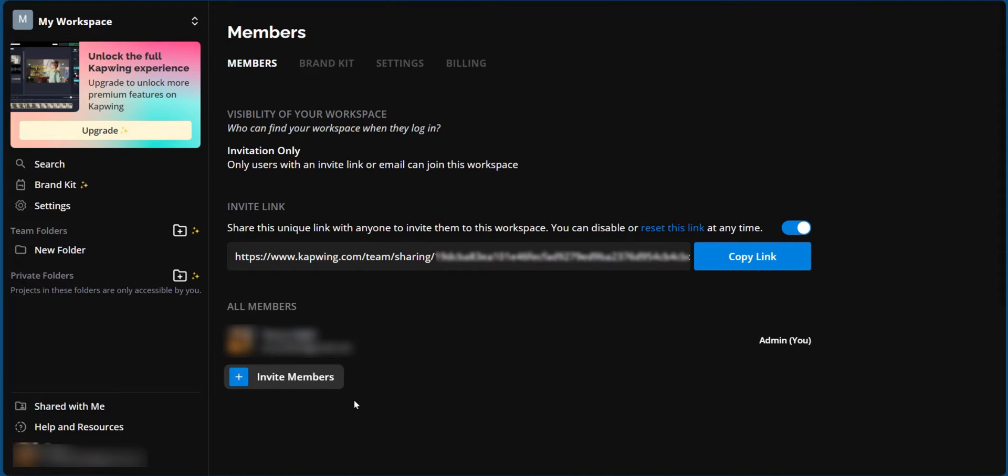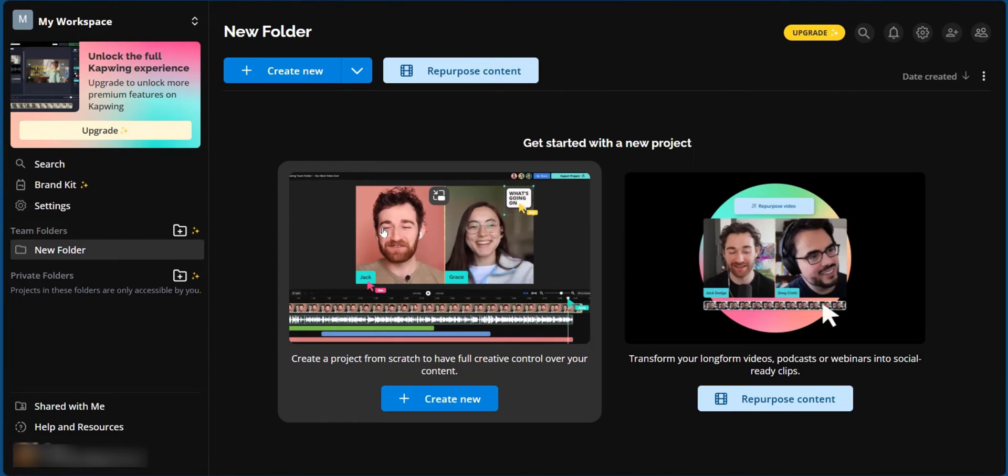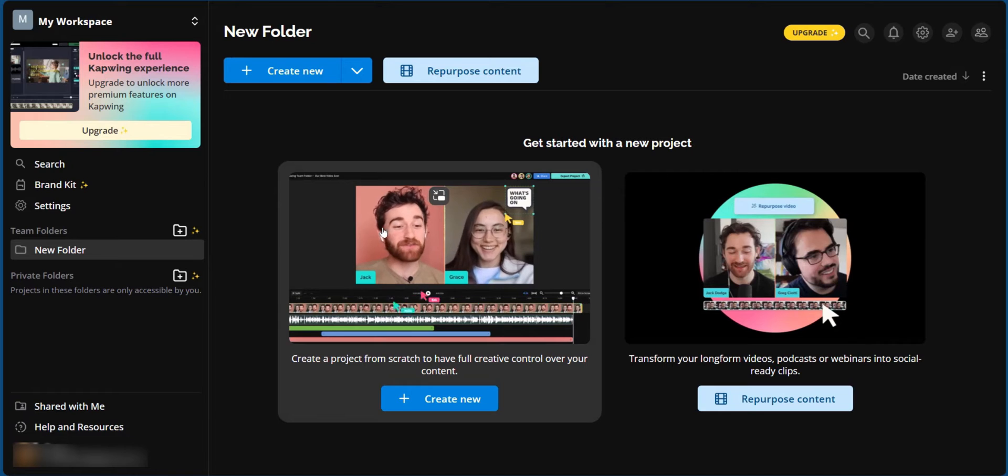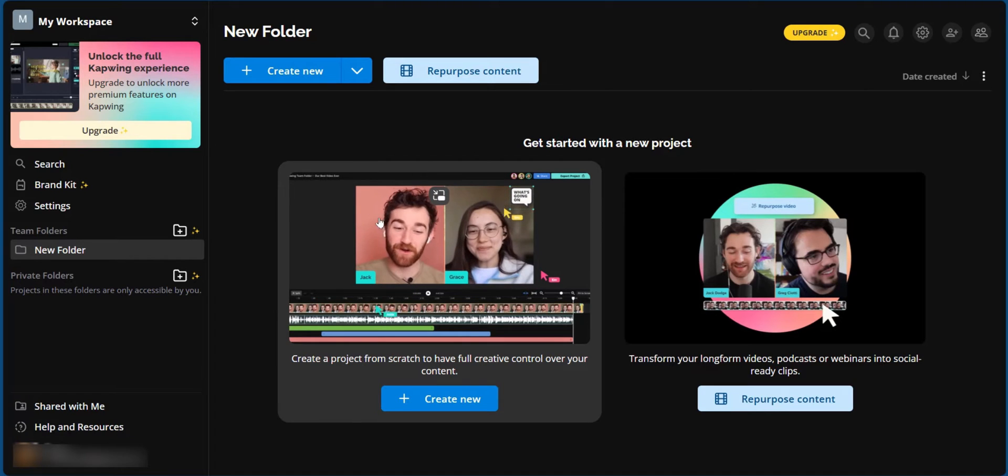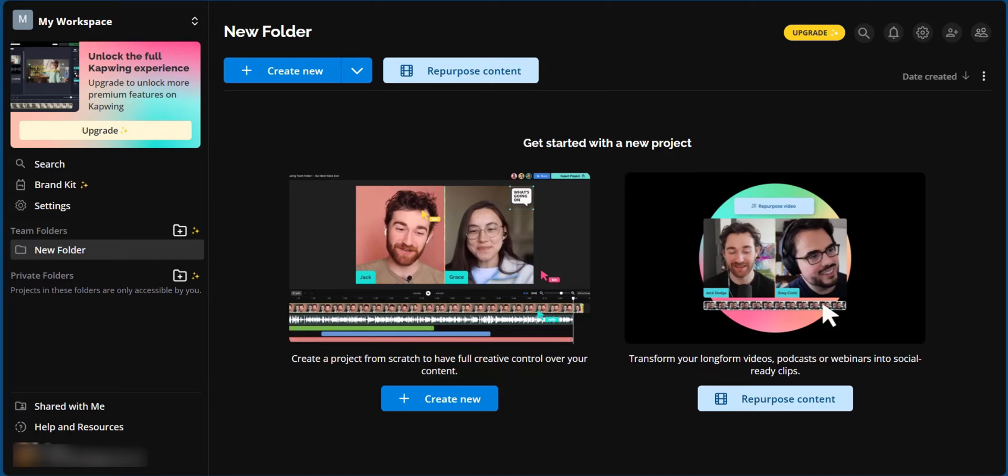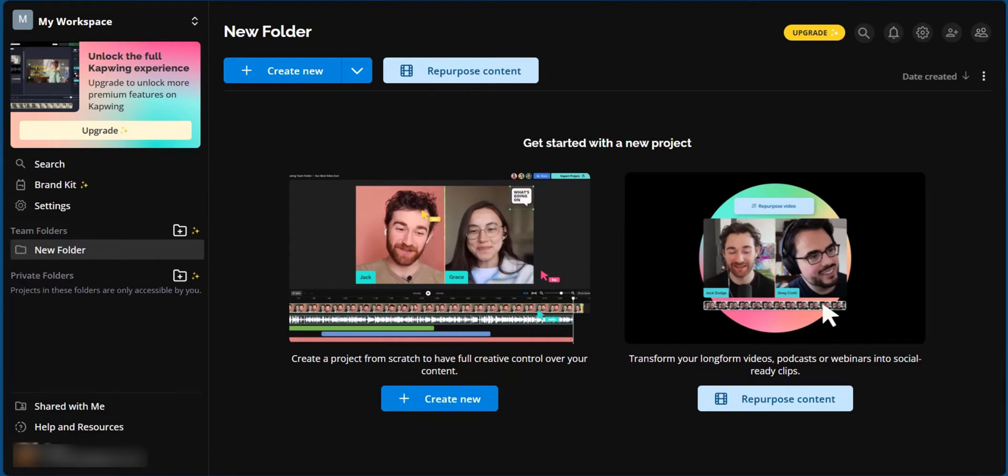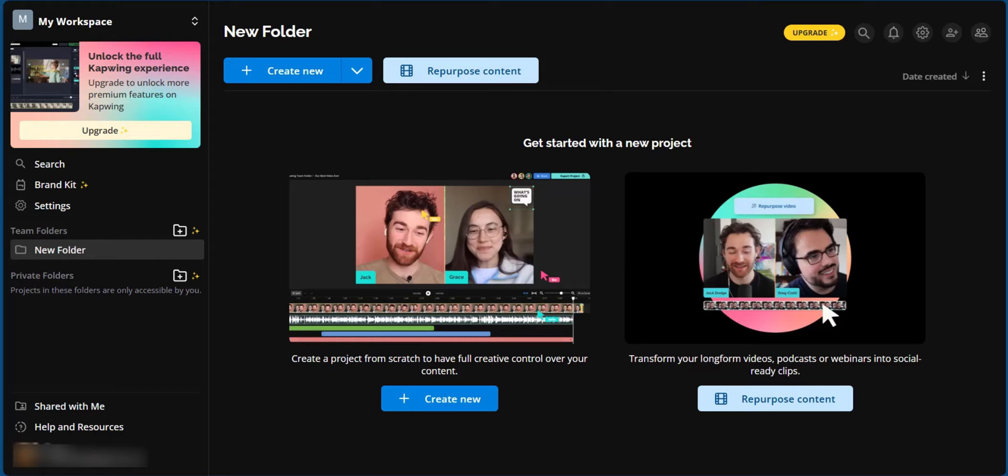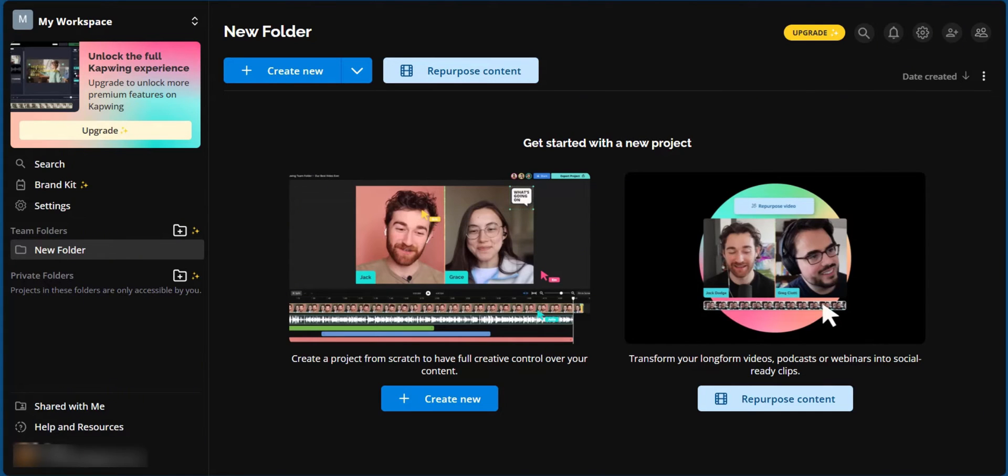And now to the main services of CapWing. You have two main options with lots of other sub options, depending on what you choose. If you want to create content from scratch, such as taking a raw footage and transforming it into polished video, or you'd like to create content with the generative AI, then create new is your best option. If you want to transform long form videos, such as podcasts, webinars into social media ready clips, then repurpose content is a click away. Now let's start with repurposed content.